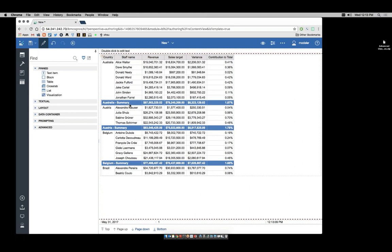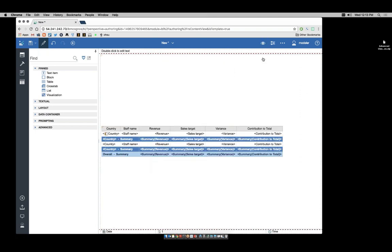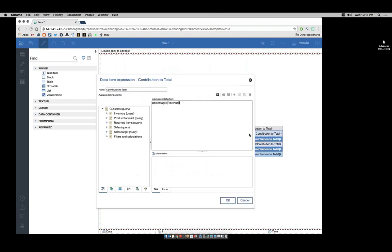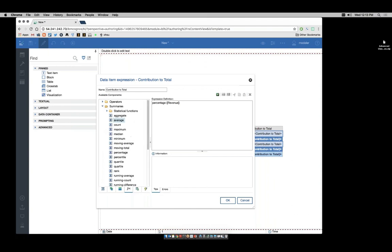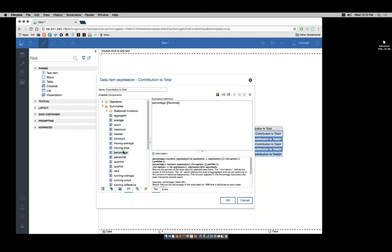What would have greater business value is to see what percentage Alice Walter was of Australia. To do that, we need to change our function. Let's go back to design mode and we'll double-click our function. The percentage function has a 'for' option, and I see that when I go and I select it from the function list, this allows me to set the scope of the function.